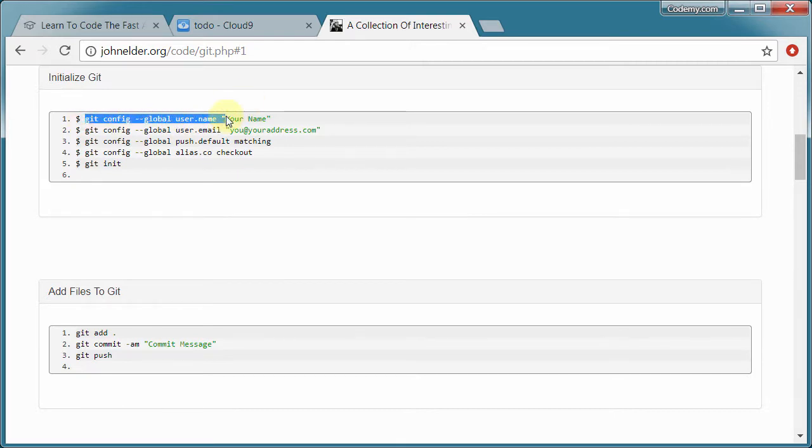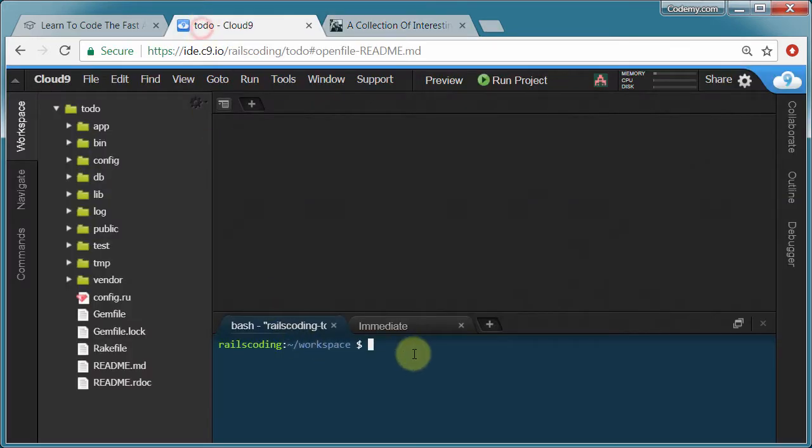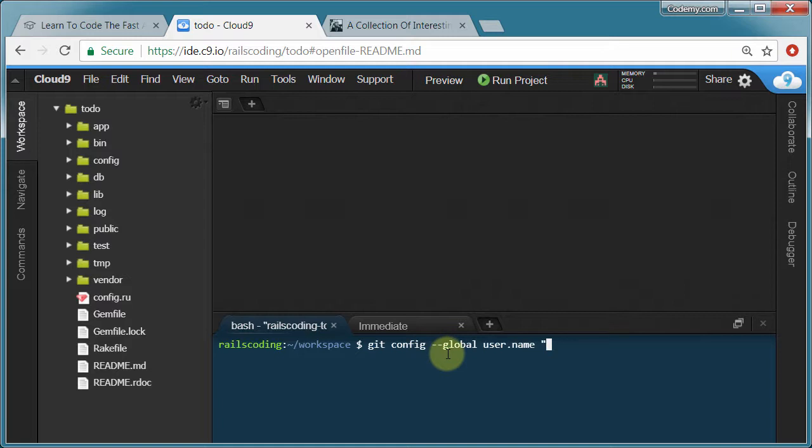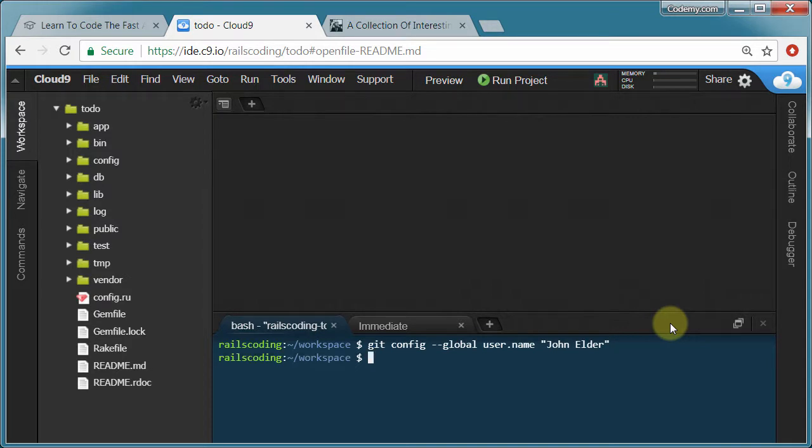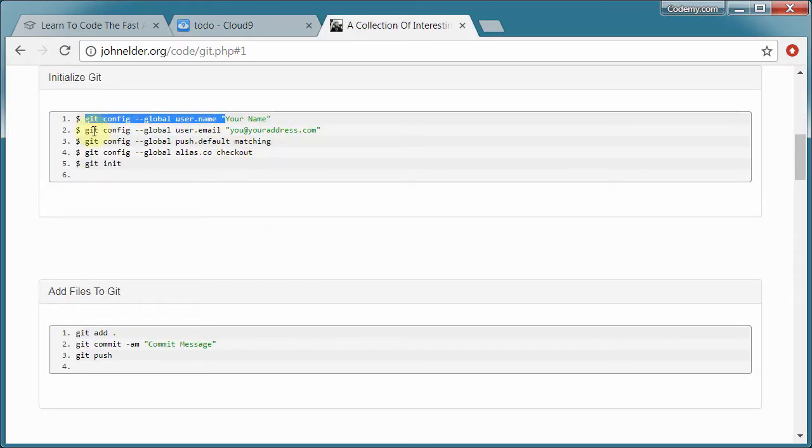So I'm going to start out with this first one. And I'm just going to highlight this and copy and paste. Or you could just type it in. It's git config dash dash global username quotation marks. And then just type your name and hit enter. And then the next one.